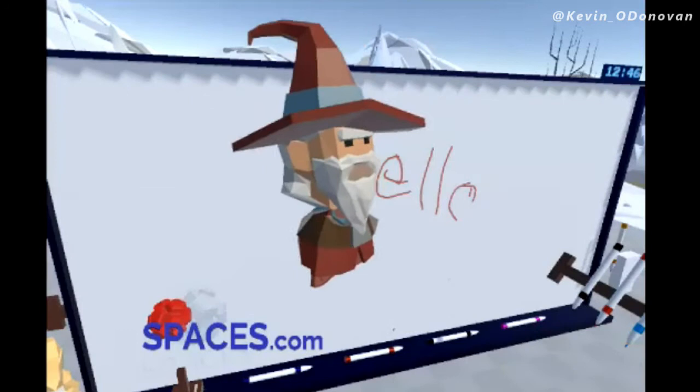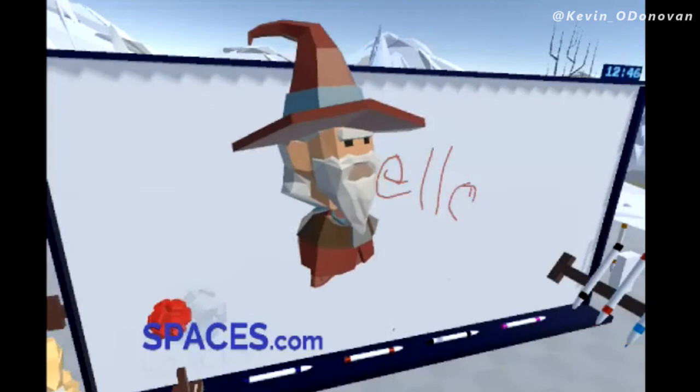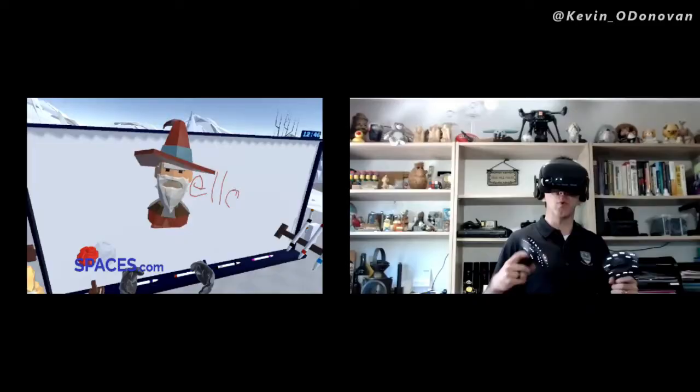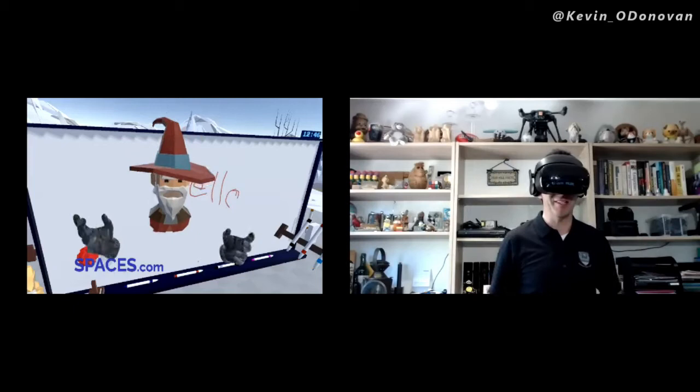I'm using Spaces. It's a VR application. You need a Windows VR setup, so I'm here with my gaming PC and I've got all the gear.